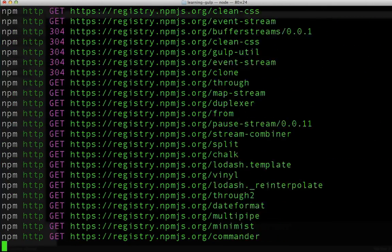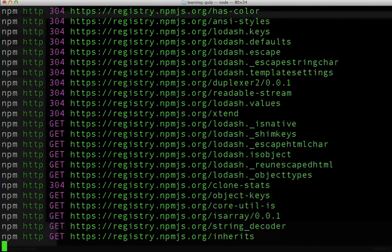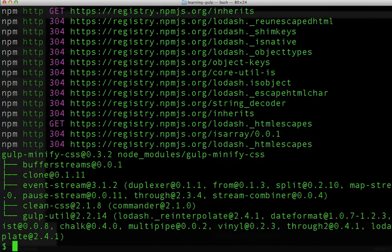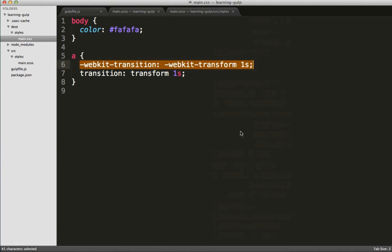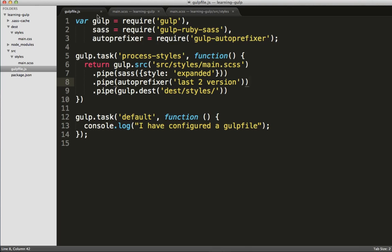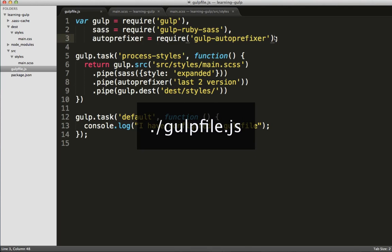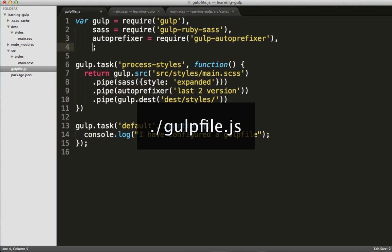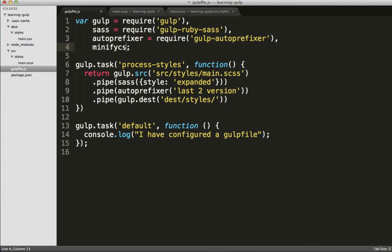Excellent! Now that that is installed, let's head back into Sublime and configure it to use it. Again, we'll require the minify CSS.